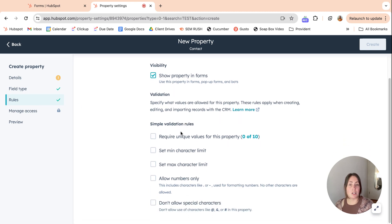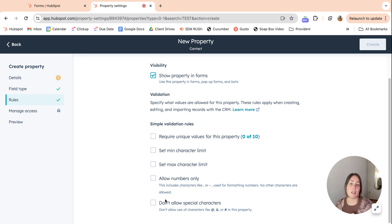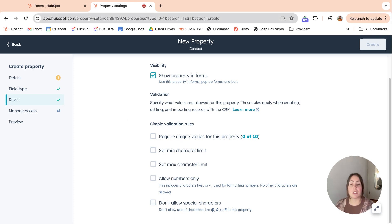Some of the validation rules would be require unique values, set minimum character limit, maximum, allow numbers only, don't allow specific characters, special characters.